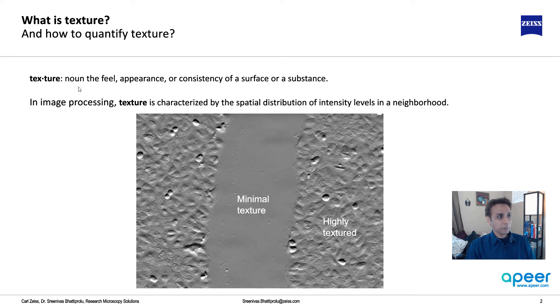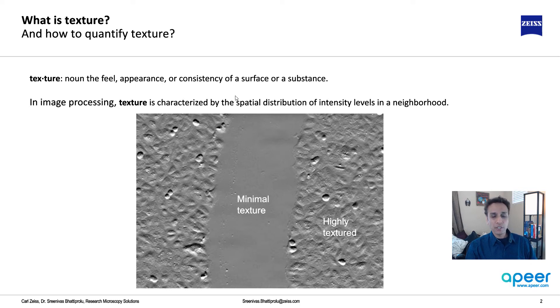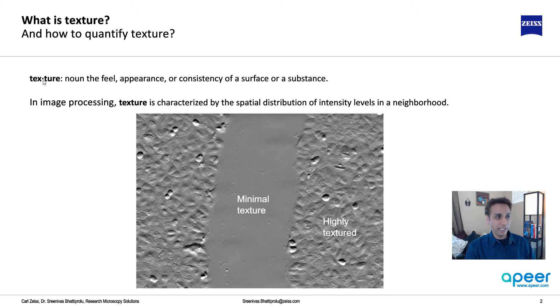First of all, texture - the English definition is a noun: the feel, appearance or consistency of a surface or substance. This is what texture is.